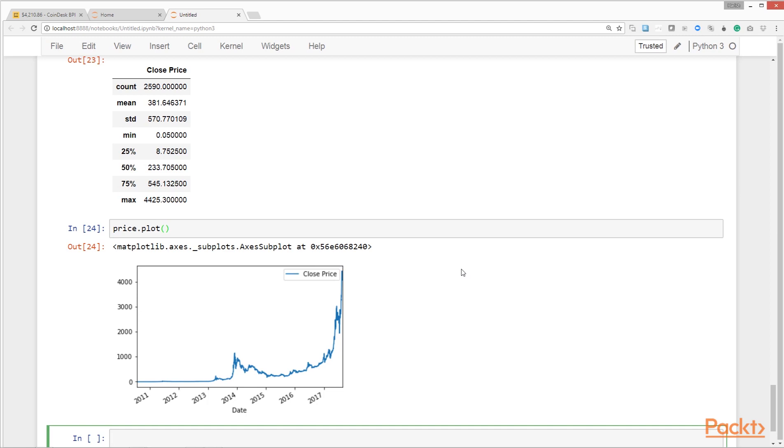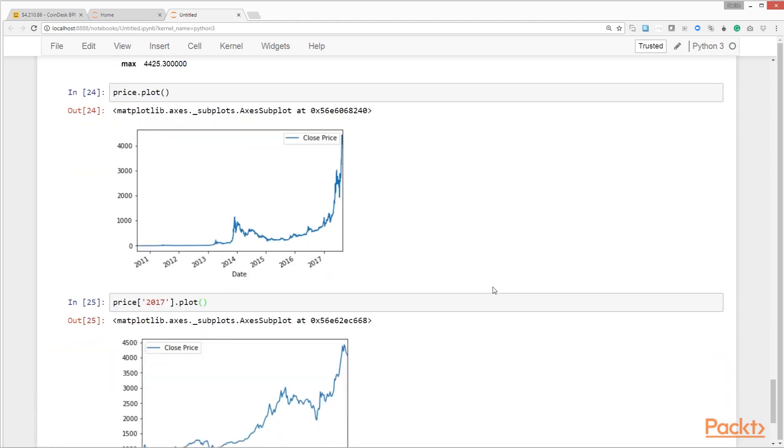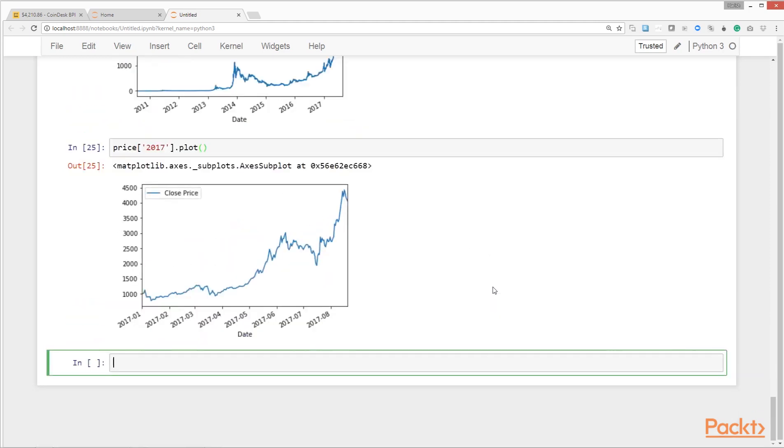For example, to plot the data from 2017 only, we'll first select the data only from 2017 and then call the plot method on this subset of data like this. Now we have a plot for only the price data from 2017 onwards.